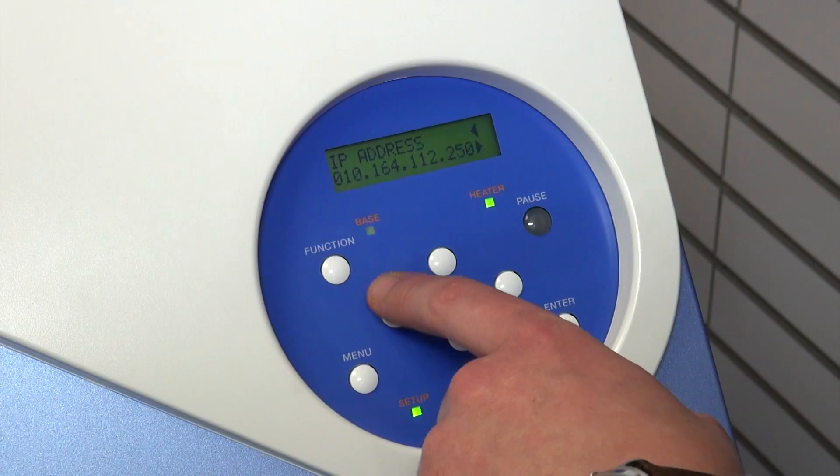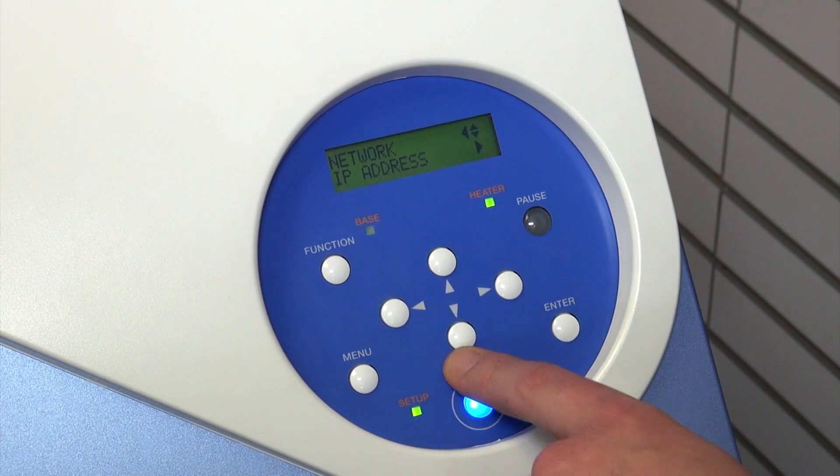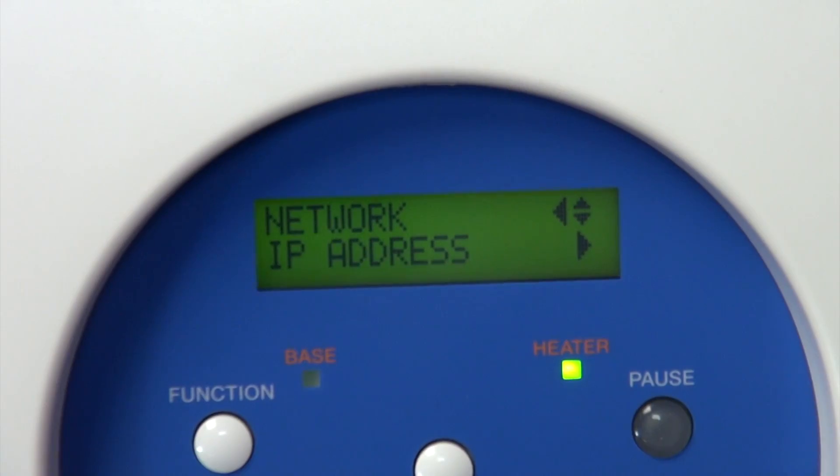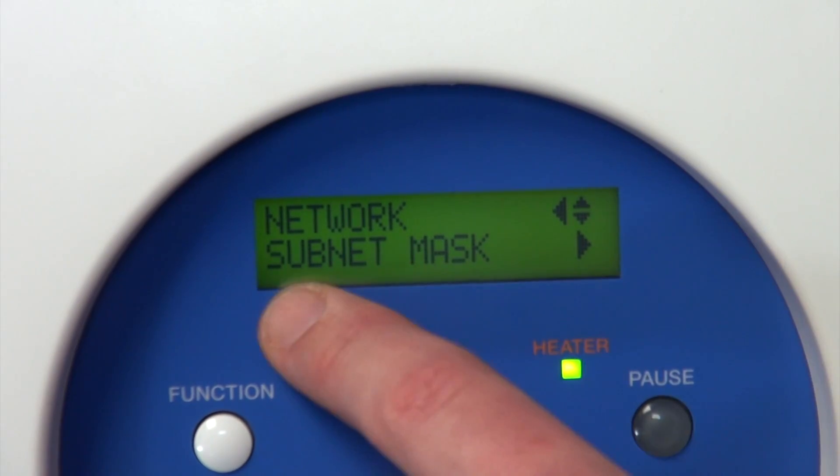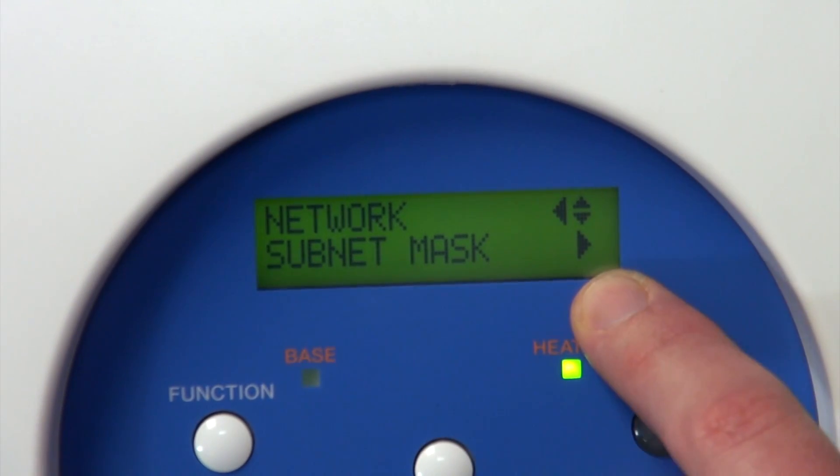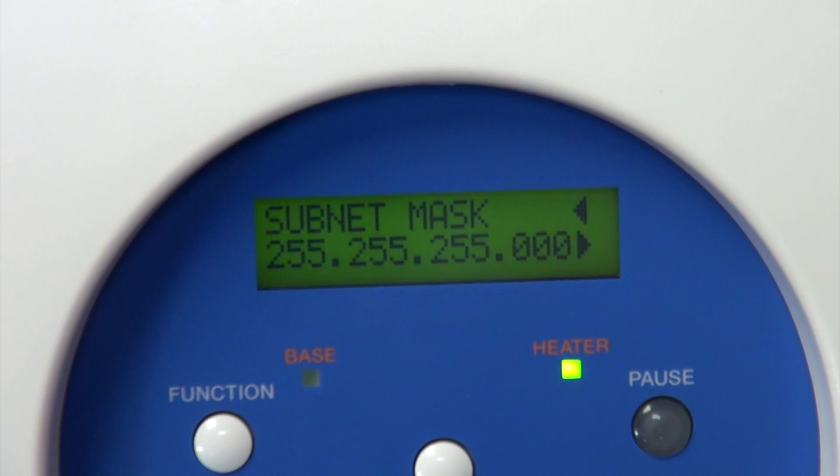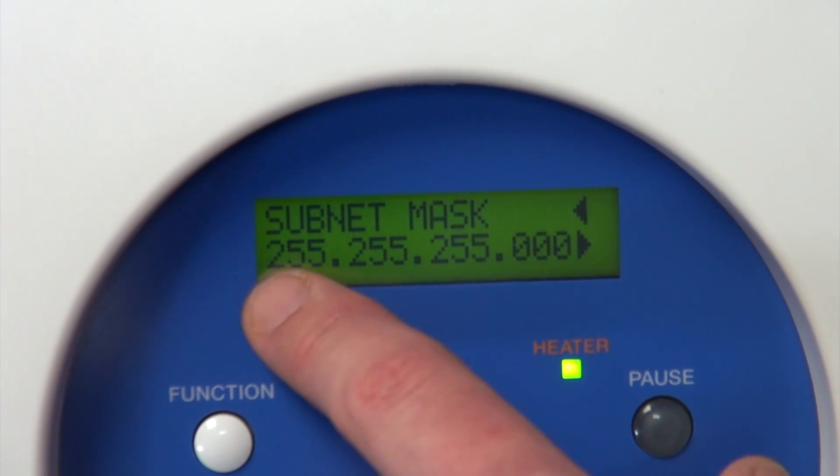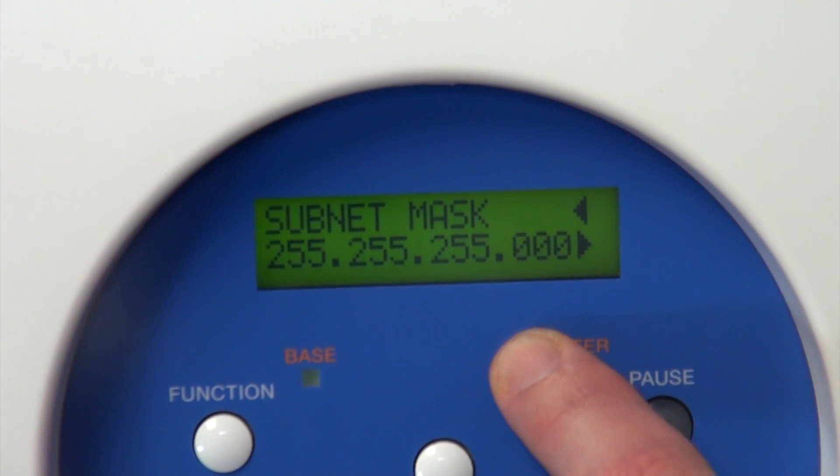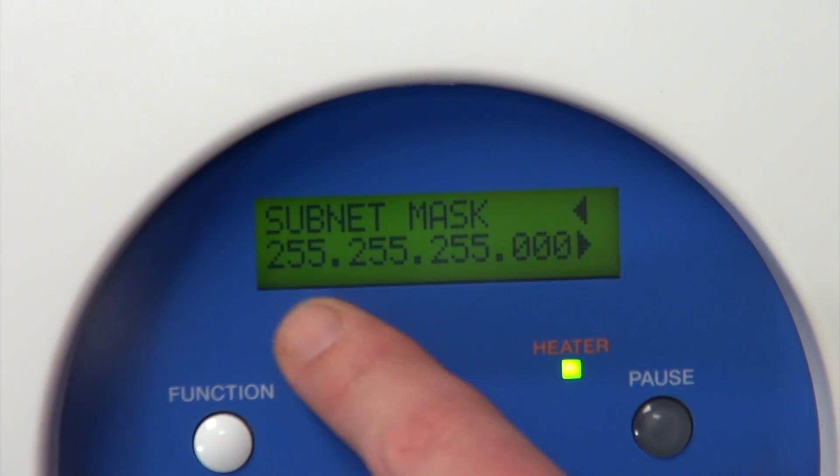After that, back out and go into where it says subnet mask. Click over on that and you want to make sure that it says 255 three times and then 000.